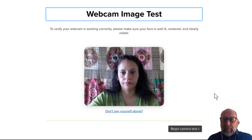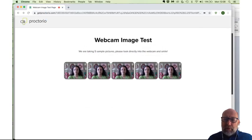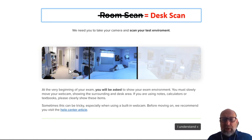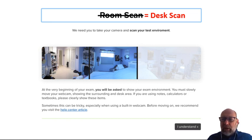Then it does a webcam image test, so it makes good pictures of you. It can then detect whether you're in view or not, whether you're moving behind the camera or other things that you do. Then you have to do a room scan. It says room scan in the interface, but we want you to do only a desk scan. We don't need to see your whole room, we only want to see what's on your desk. So you pick up your laptop or the mobile camera you've attached and move it around to show the top of your desktop, maybe behind your computer, maybe below your computer. That's sufficient.